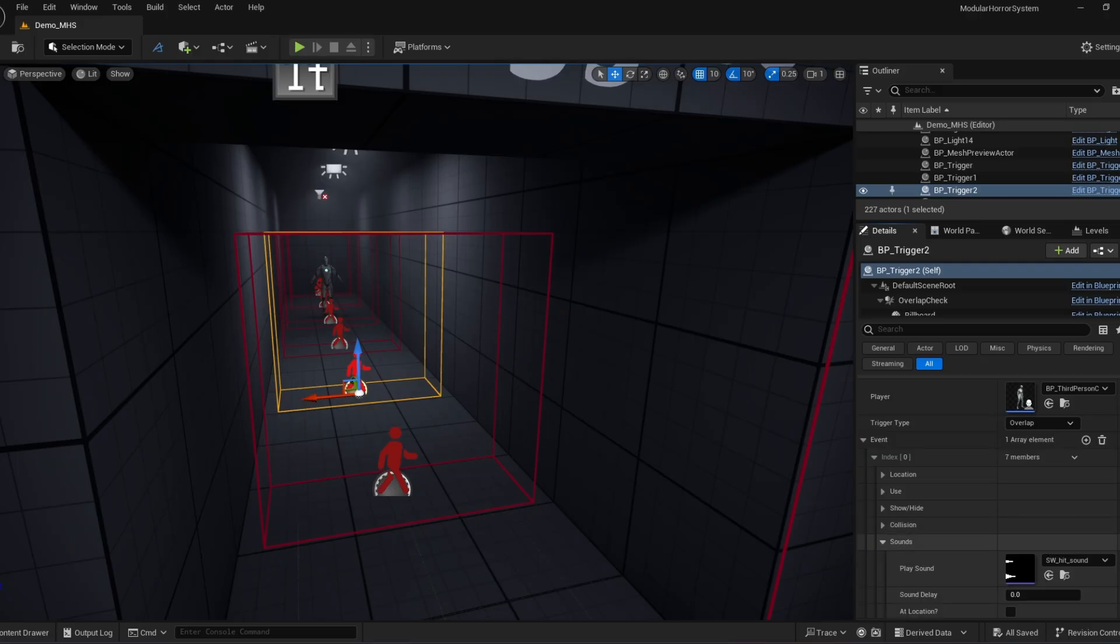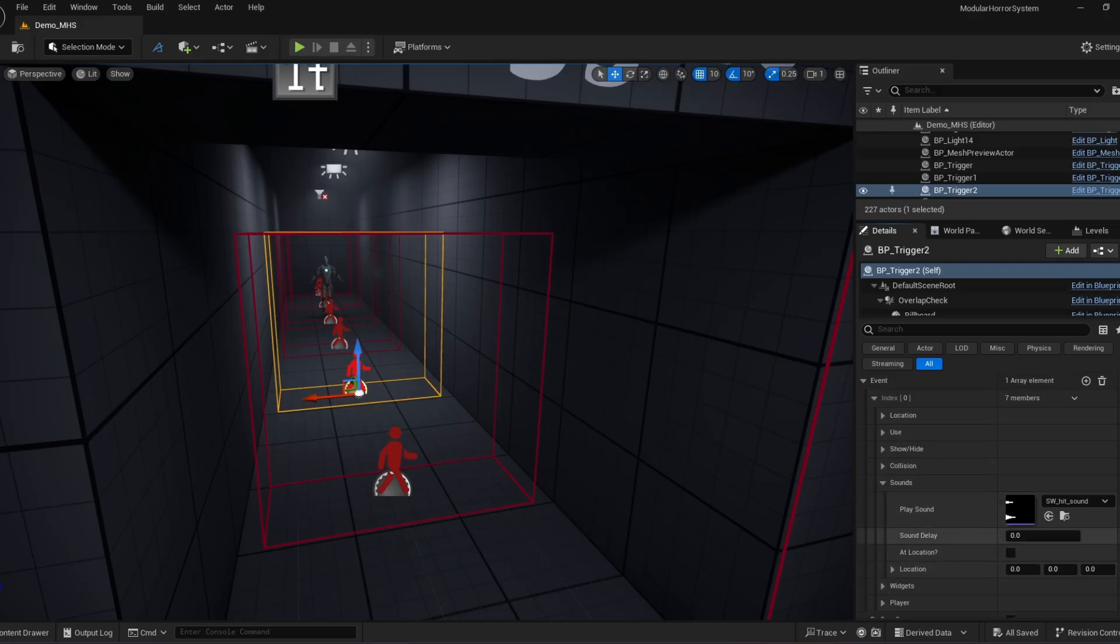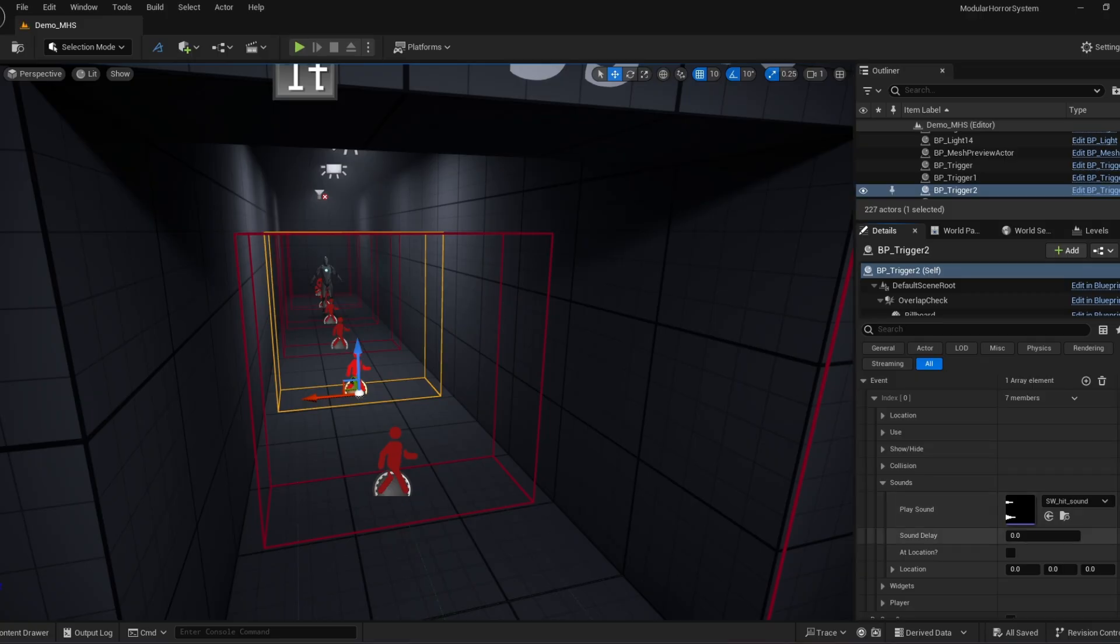For sounds, you can play sounds on overlap. There's a delay. So if you walk over it, you can say, hey, five seconds, and then it can play over there. And then you can play at a specific location.